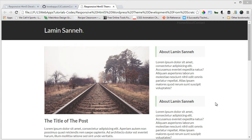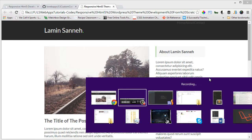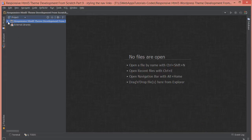Hello everyone, welcome to the ninth part of this responsive web design tutorial series, development from scratch. In today's video we're going to be styling the navigation links, and first thing we need to do is make sure that they are centered, particularly in the middle of this header.